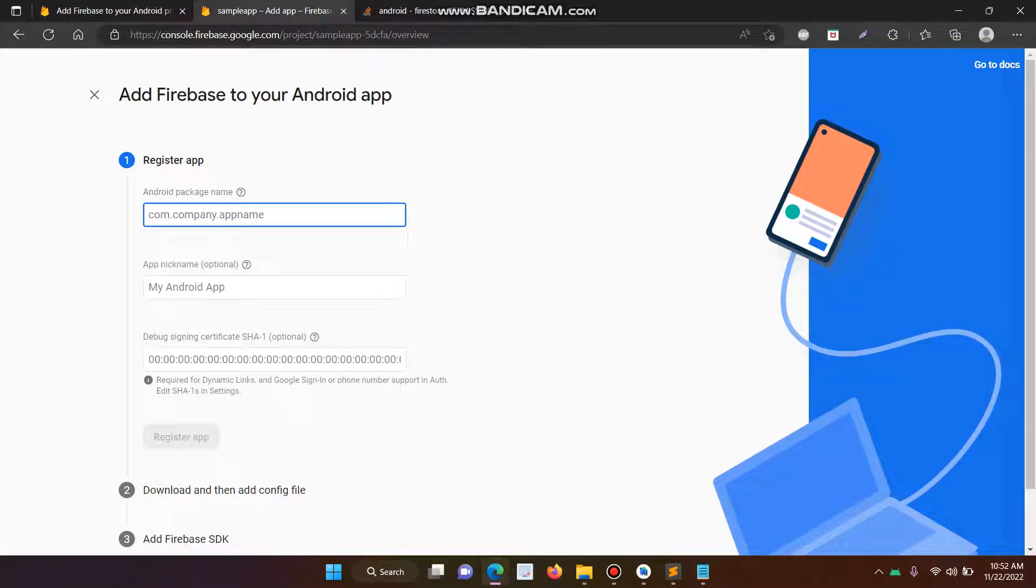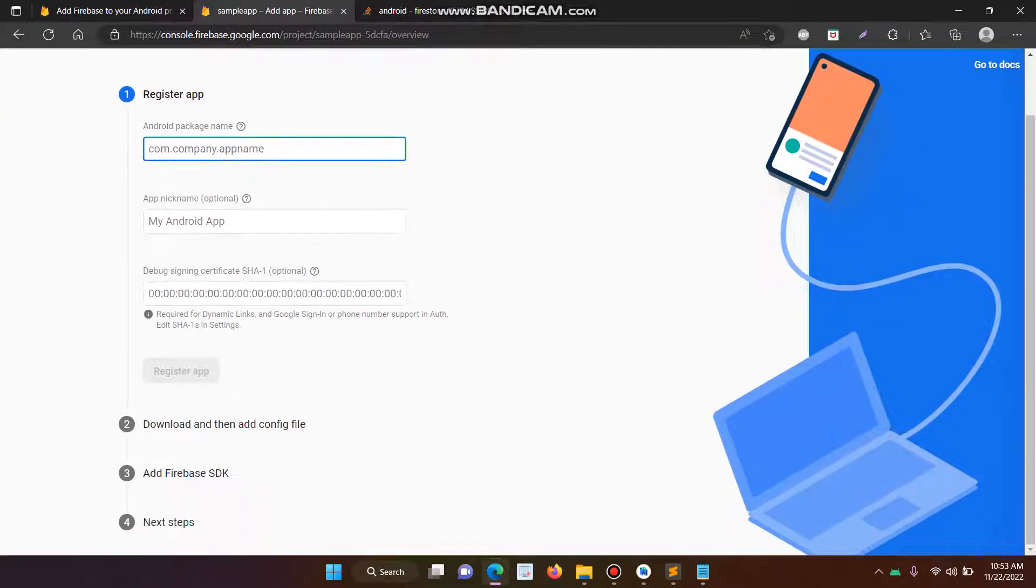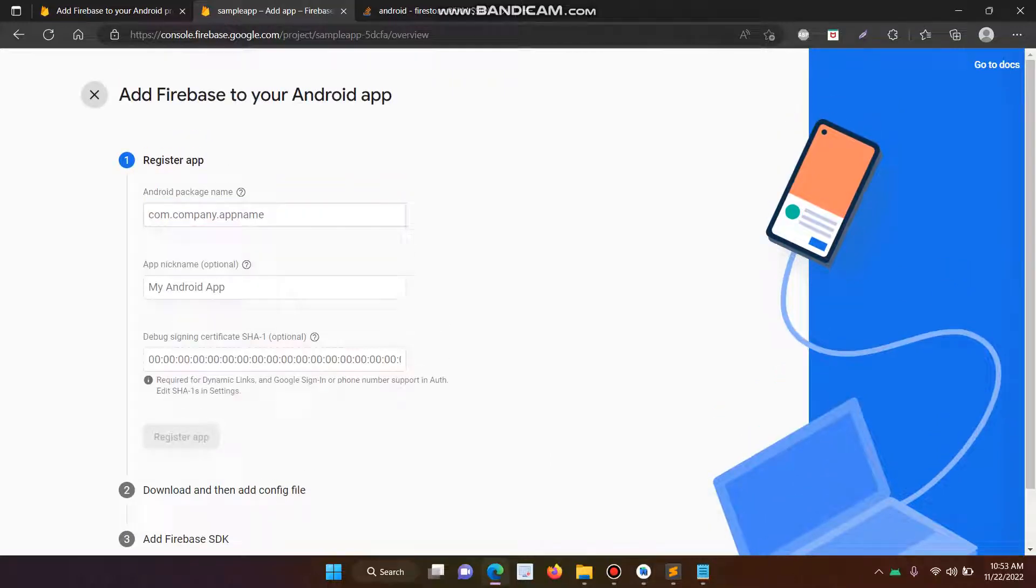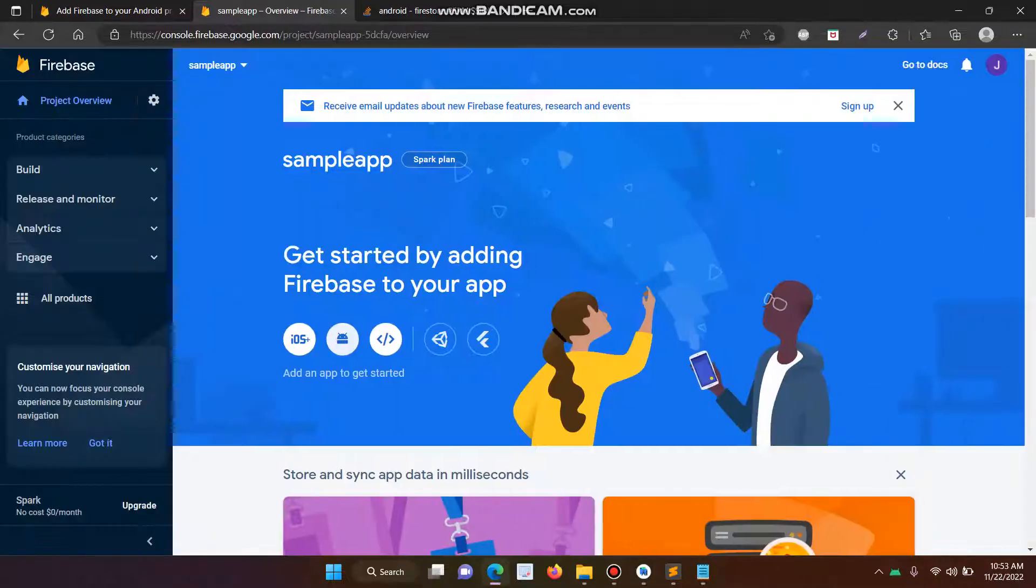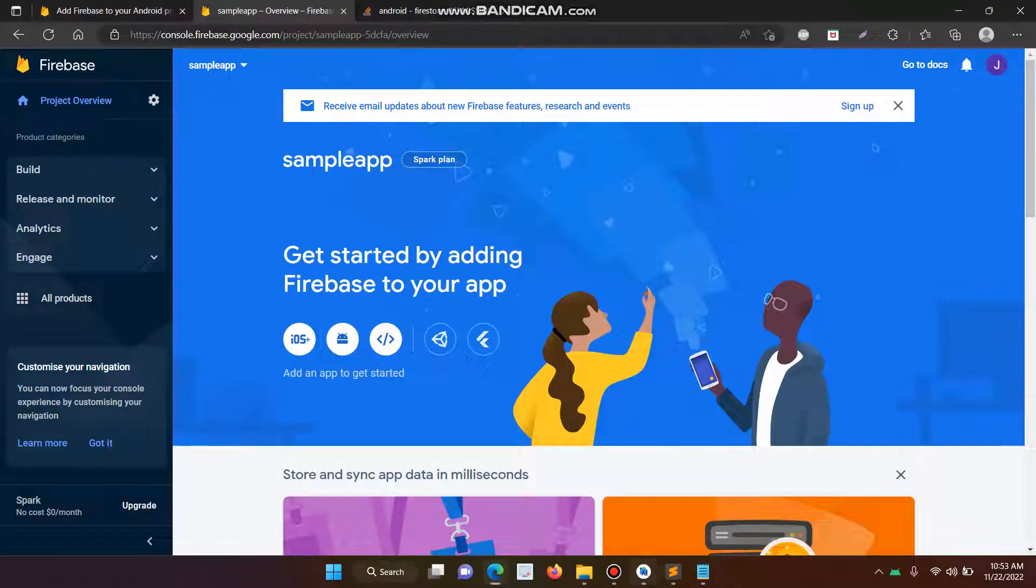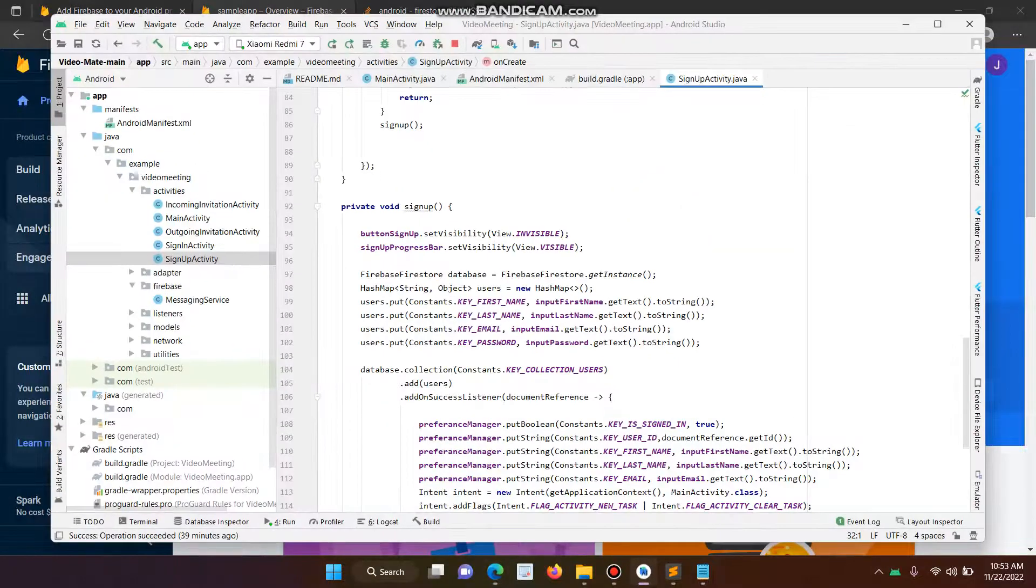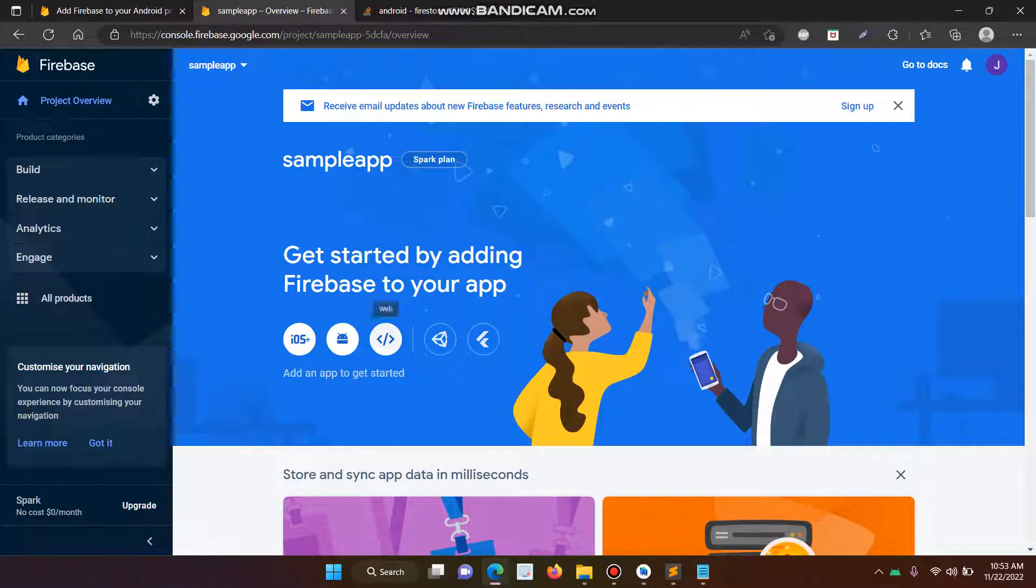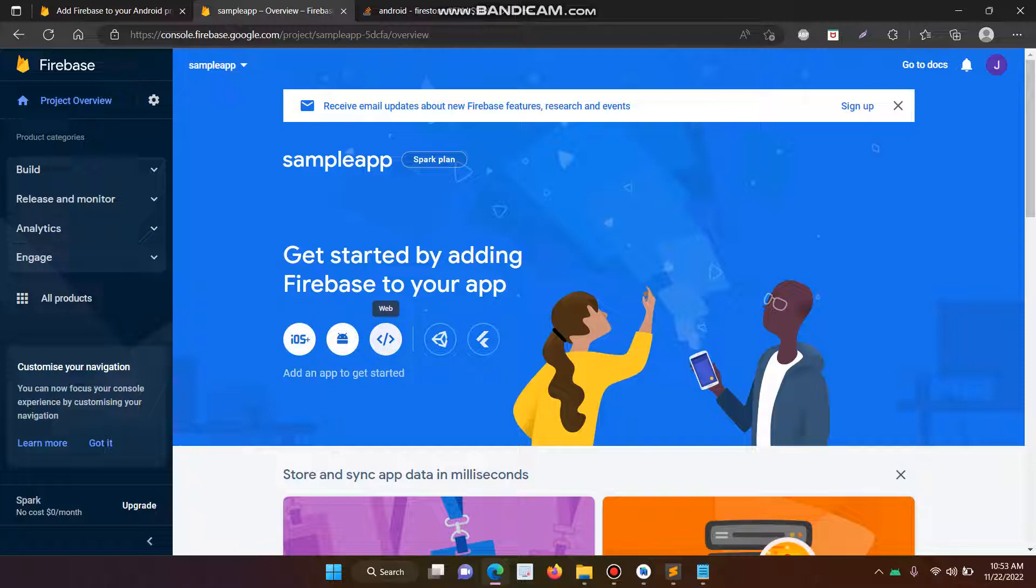Now you have to, so just listen. Here our project name is sample app. Now we have to integrate the existing Android project into Cloud Firestore. So suppose if you are using Apple, then you have to click iOS. Suppose if you are using web, then you have to click the web.